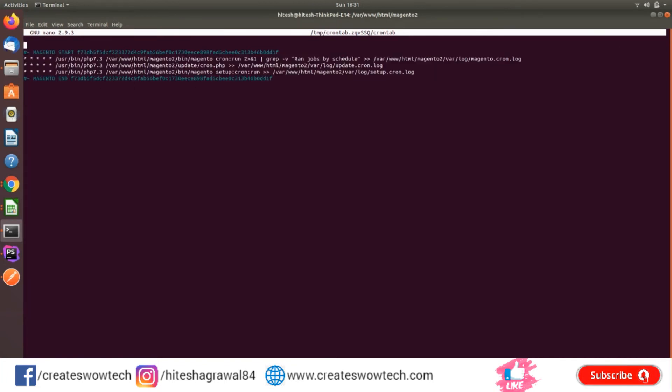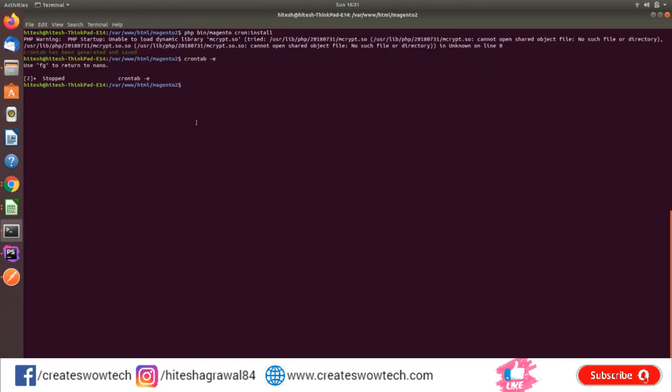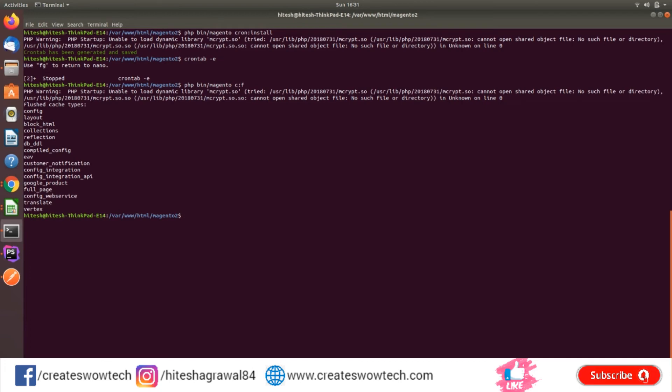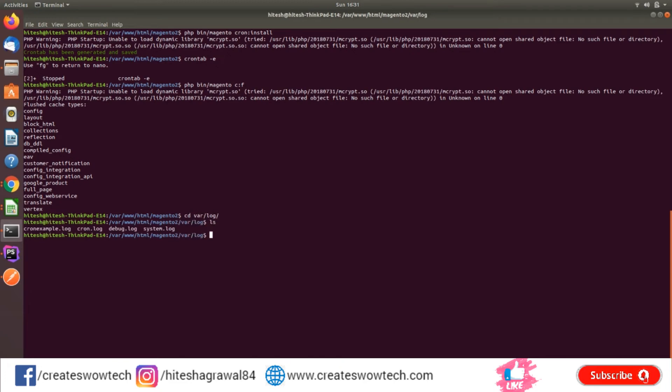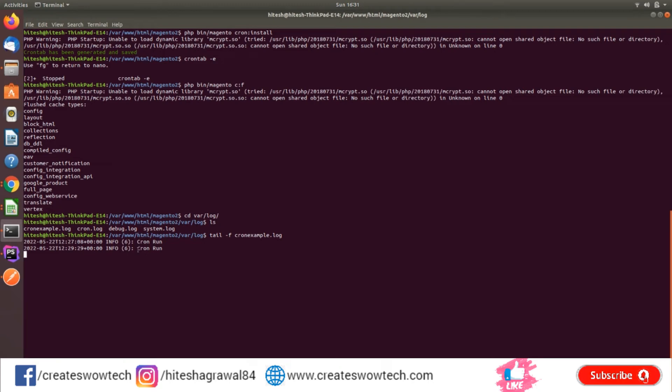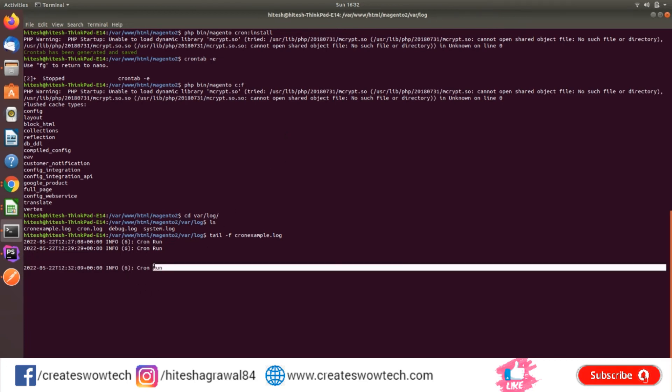If I check crontab -e, you'll see my cron has been set up. I will simply clear my cache. Now if I check, you can see the cron example. Let me use tail -f so you'll see my cron is running. I'll wait for some time so we can see how it's running. See, my cron is running automated.